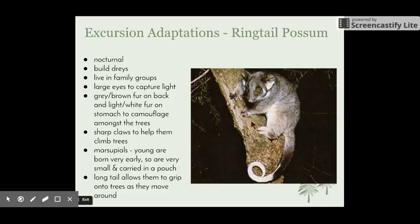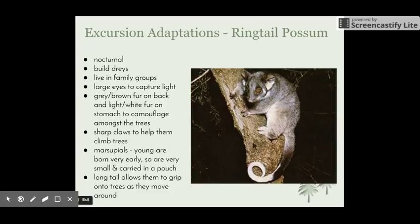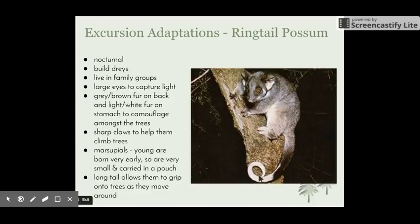Ringtail possums have quite sharp claws which help them climb trees, and their digits move in a way very different to humans, helping them grip and move around. They are marsupials, so they have a pouch. Young are born very small and early, which doesn't put a lot of pressure on the mother to carry them, and by carrying them in the pouch they can develop and grow without being threatened by predators. Their most interesting adaptation is their extremely long, quite muscular tail — where they get their name from — which helps them grip onto trees and other things when moving around or feeding.